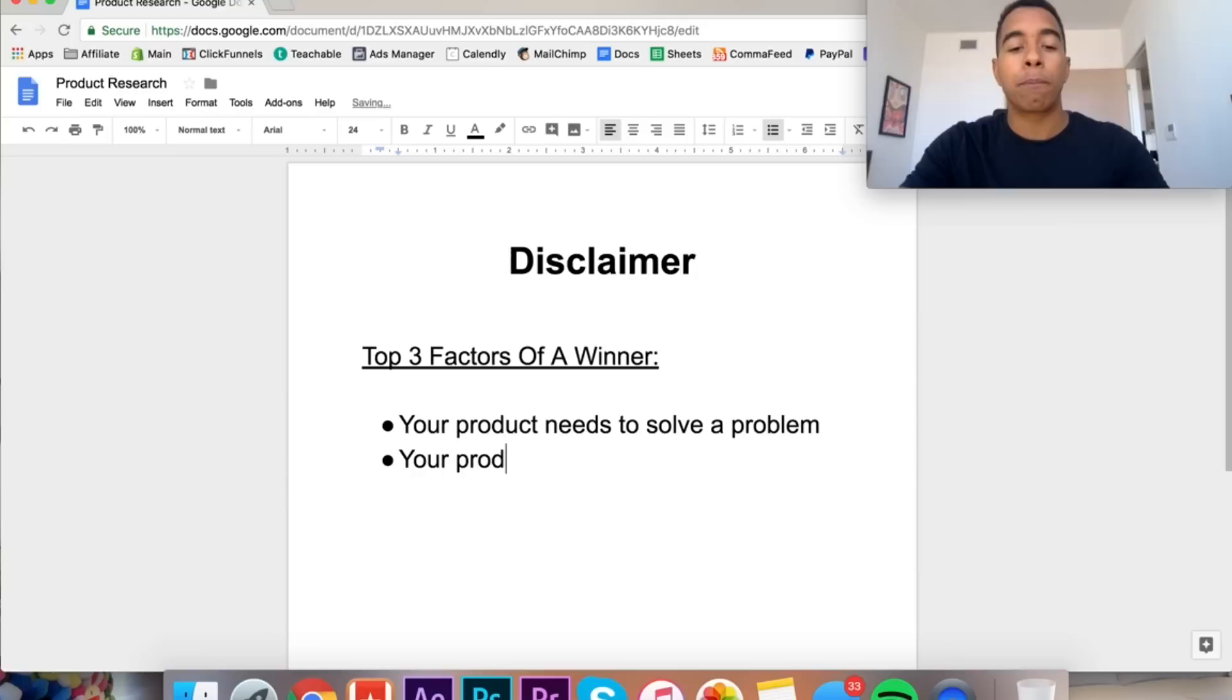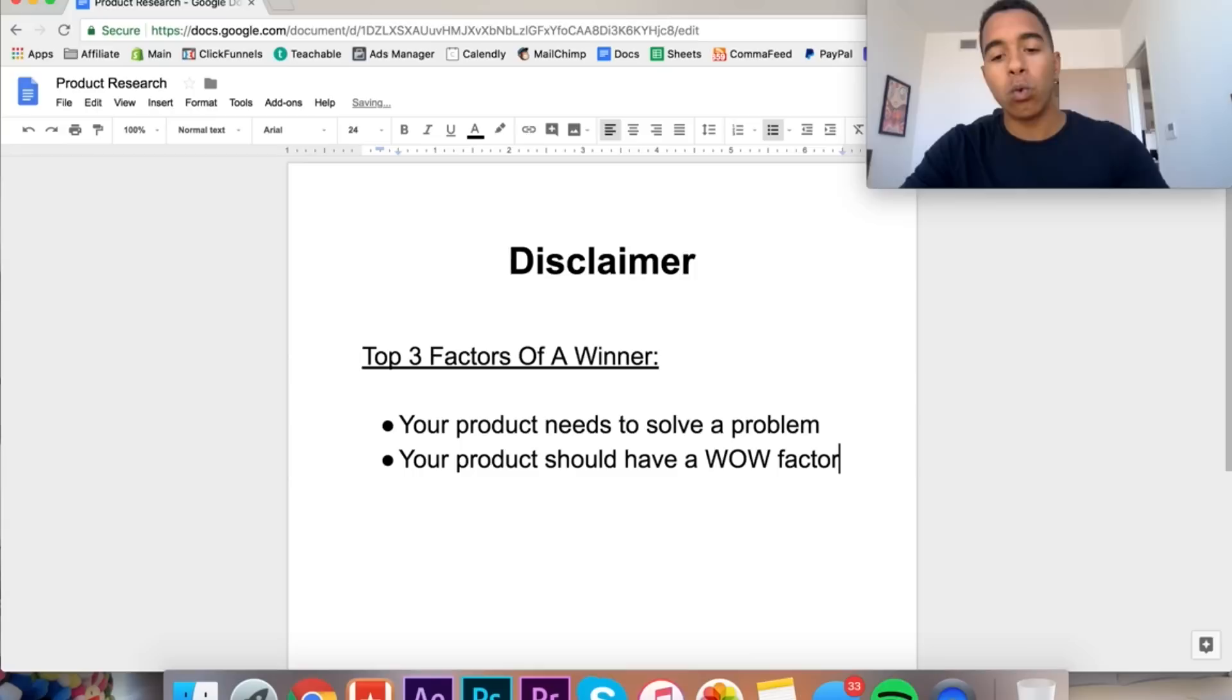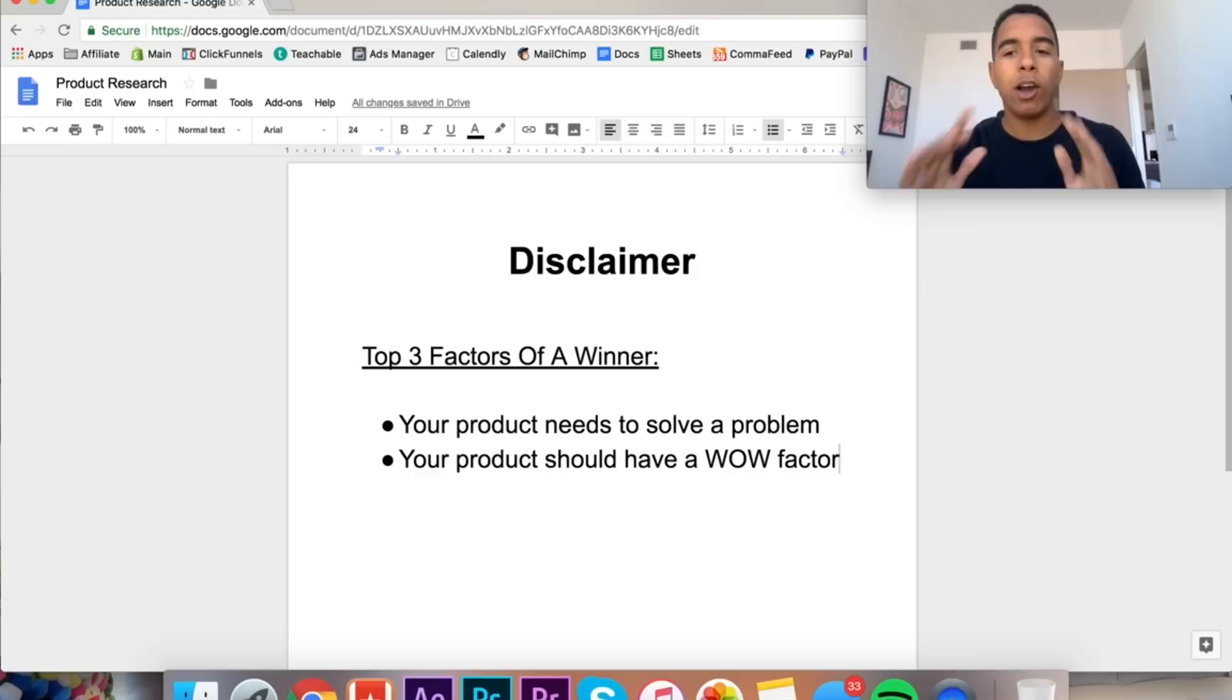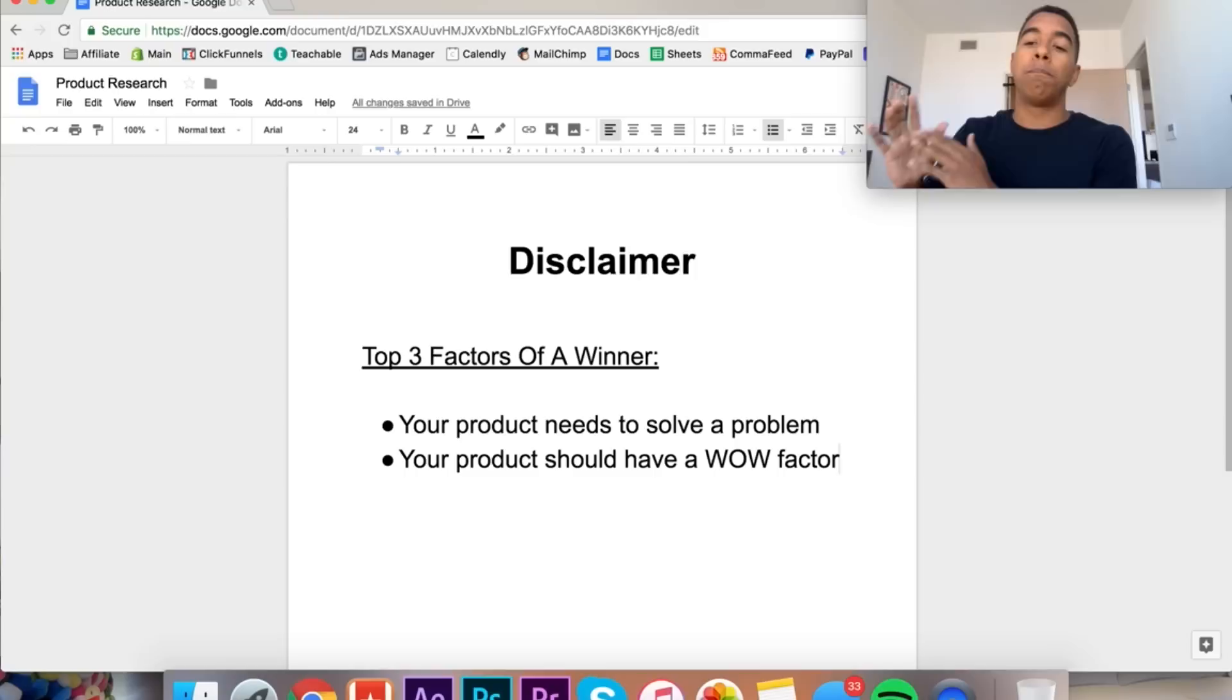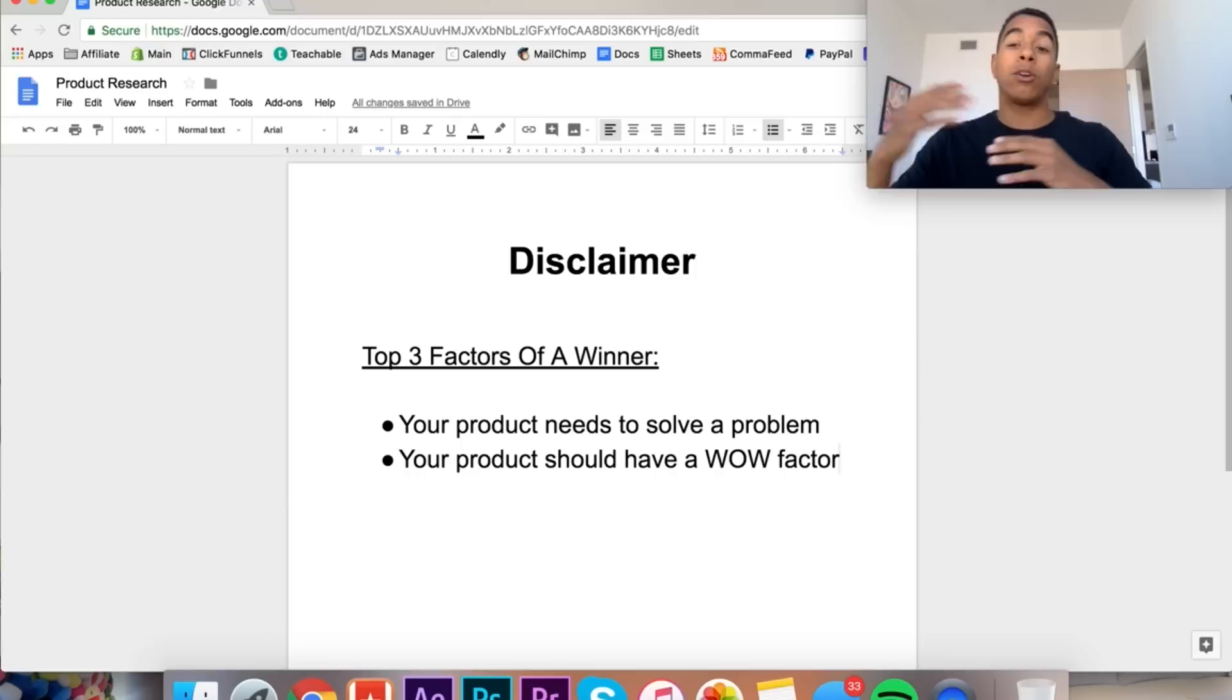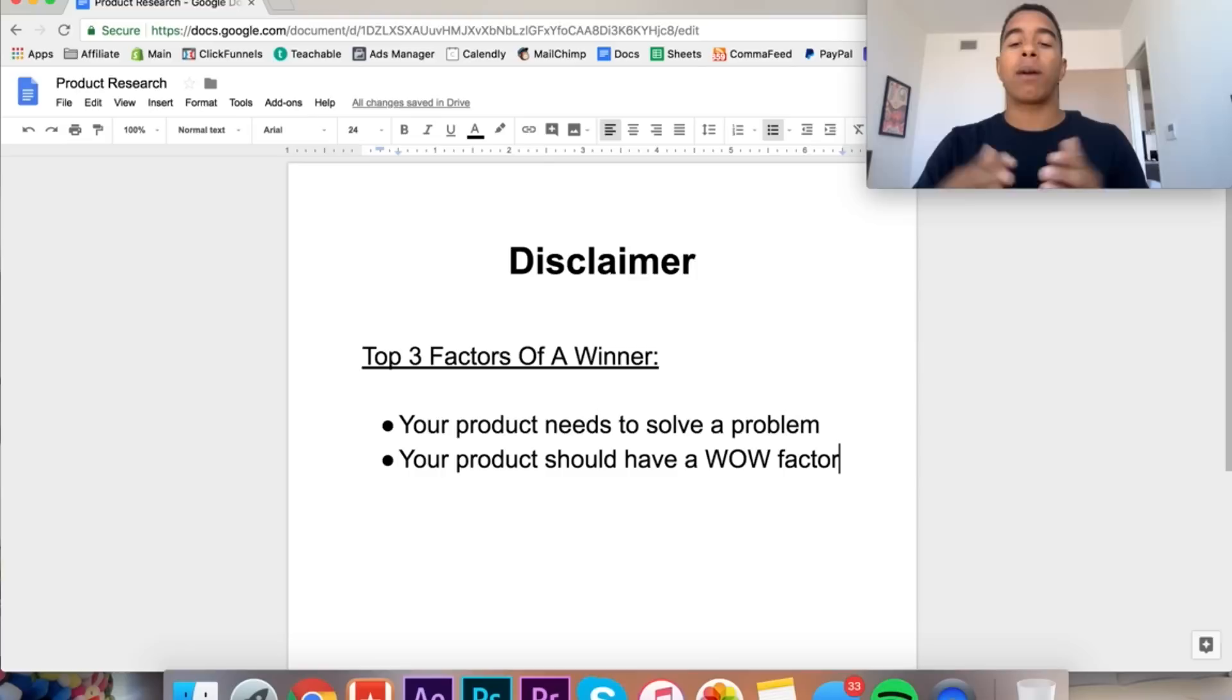Remember, we're gonna be targeting them really specifically based off of what they're interested in. So let's use cooking for example. These cooking products do so well because they solve problems to people that are really passionate about what they love to do. If you can present something that's going to make an issue that they have easier, then you're going to be in a better position to make money off of that product.